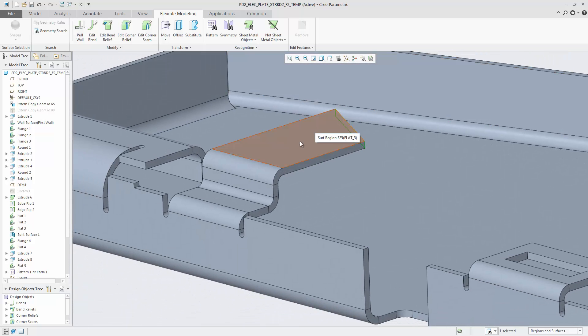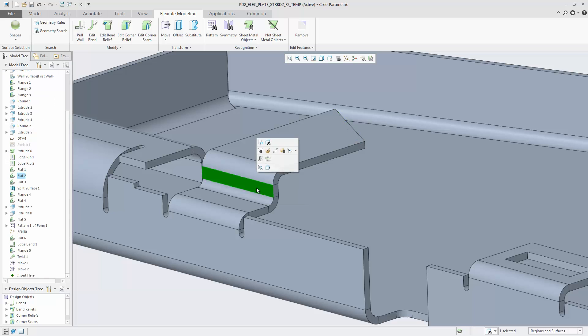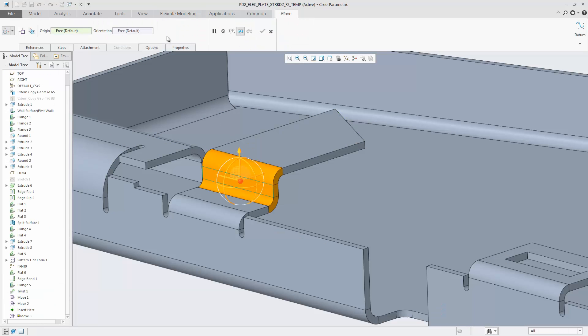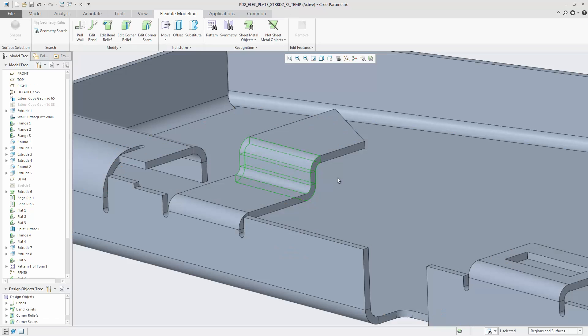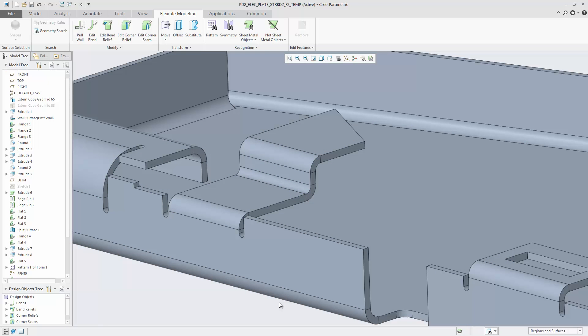When selecting a face for a move operation, all relevant faces are automatically selected to preserve a valid sheet metal part, such as selecting the opposite face and the adjacent.